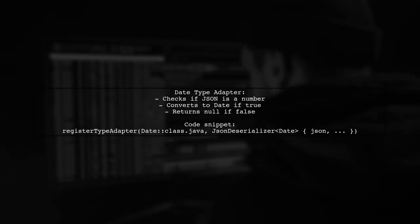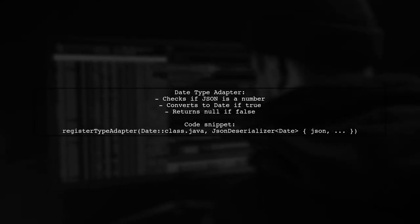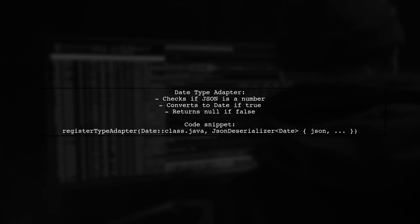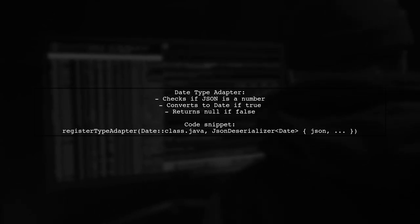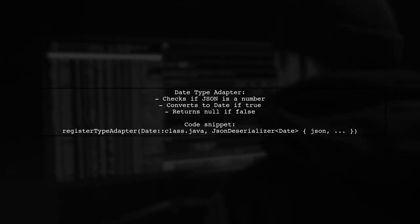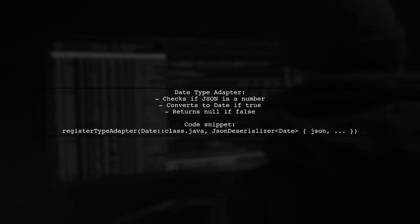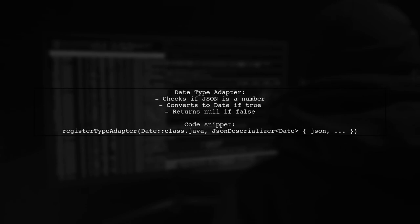The type adapter for date checks if the JSON is a number. If it is, it converts it to a date object by multiplying the value by a thousand. Otherwise, it returns null.